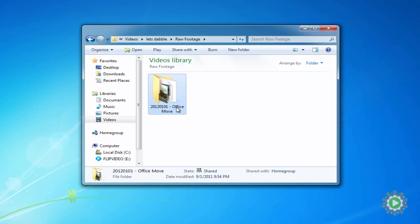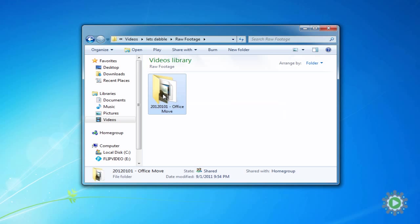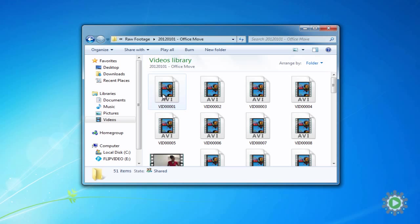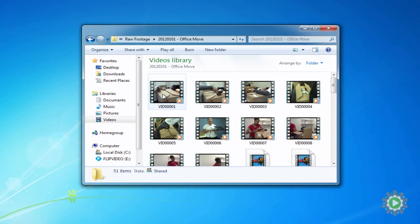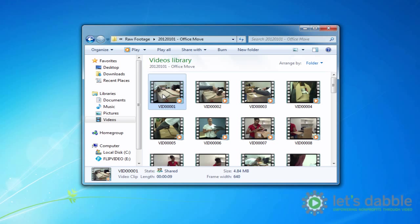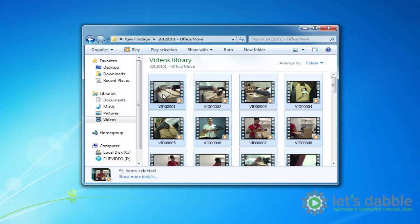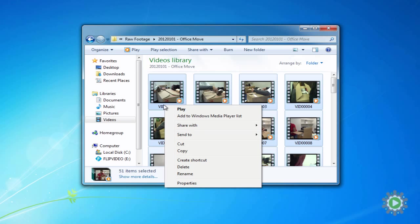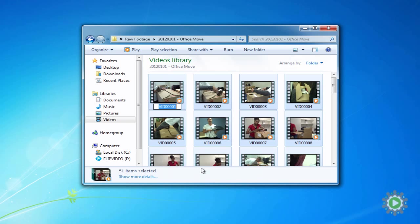Now that we've renamed the folder, let's double-click to enter the Office Move folder and rename all the video files at once. Select all the video files by either the click and drag method, or select one file, and then hold down Control and press A. Now right-click on the first video, select Rename, and enter the same name as the containing folder.